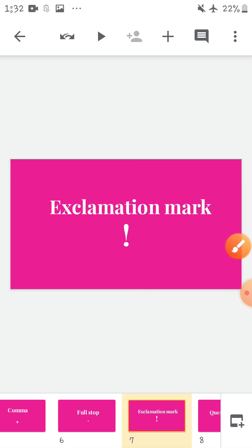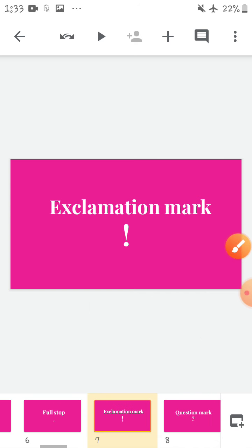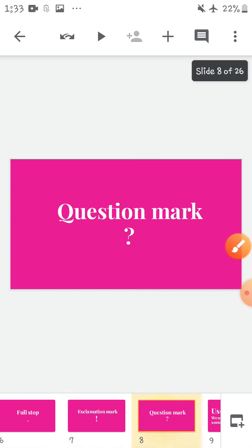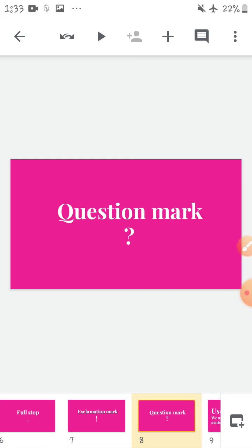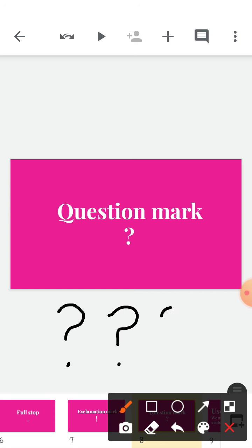The exclamation mark — how is it made? Just put a line and put a dot below it. This is an exclamation mark. Now, last is the question mark. The question mark is made like this.